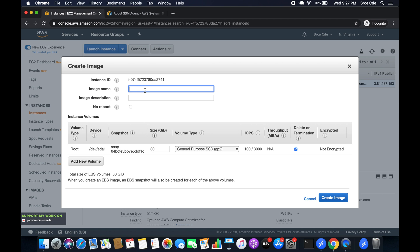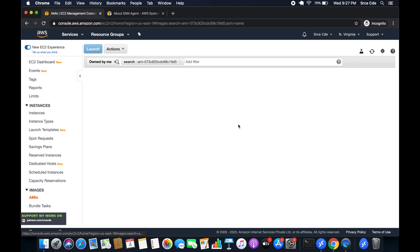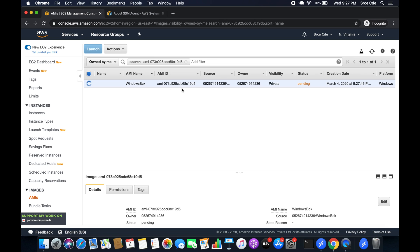Give it a name — I'll say 'Windows backup' — and click 'create image'. It will take some time to create the image.